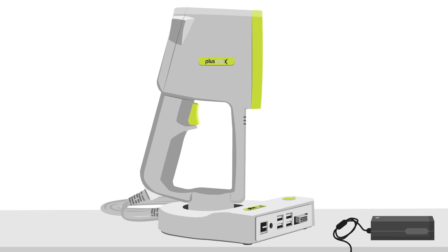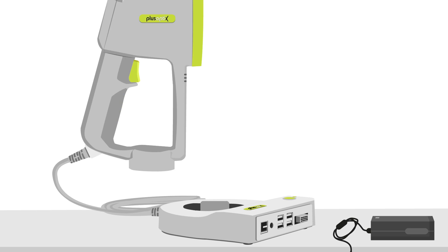The fitting of the measuring head to the cradle is integrated in the hand grip, so that the measuring head can be mounted quickly and securely from any direction.